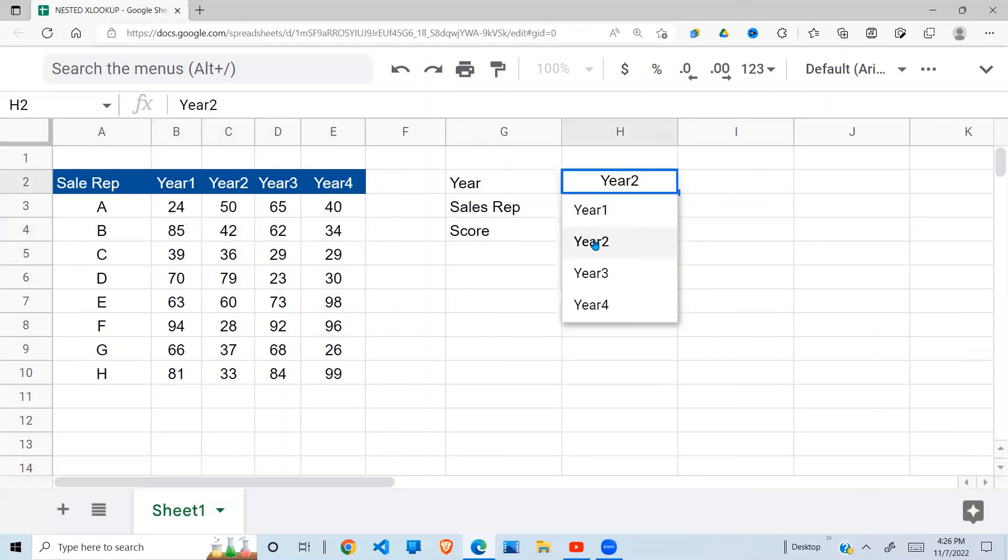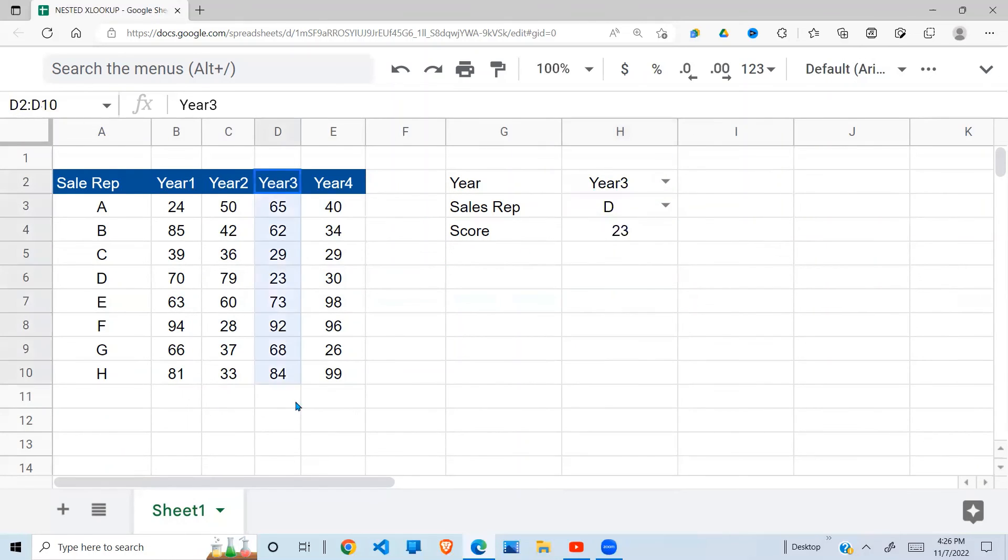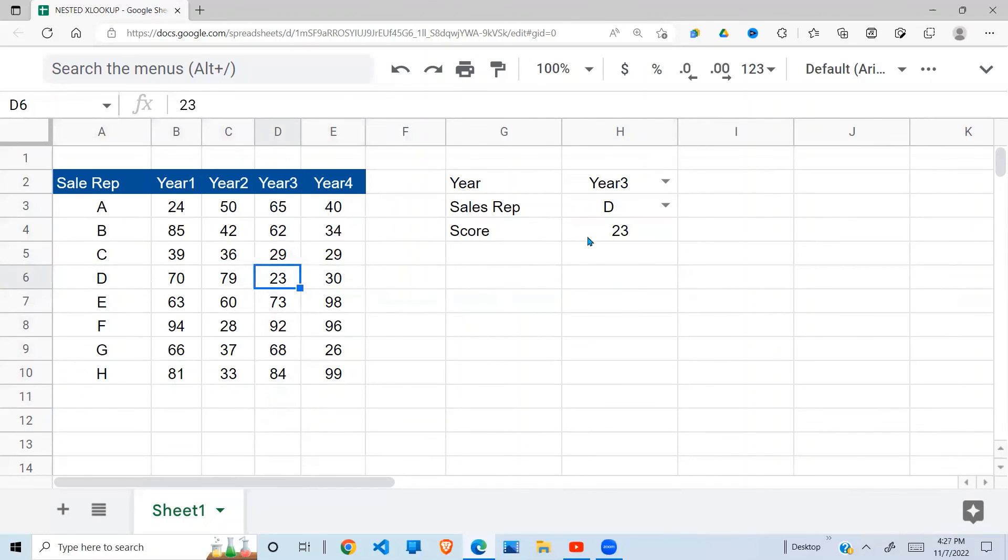You can check for another year. Year three, maybe D. Year three, then D is 23, as you can see.